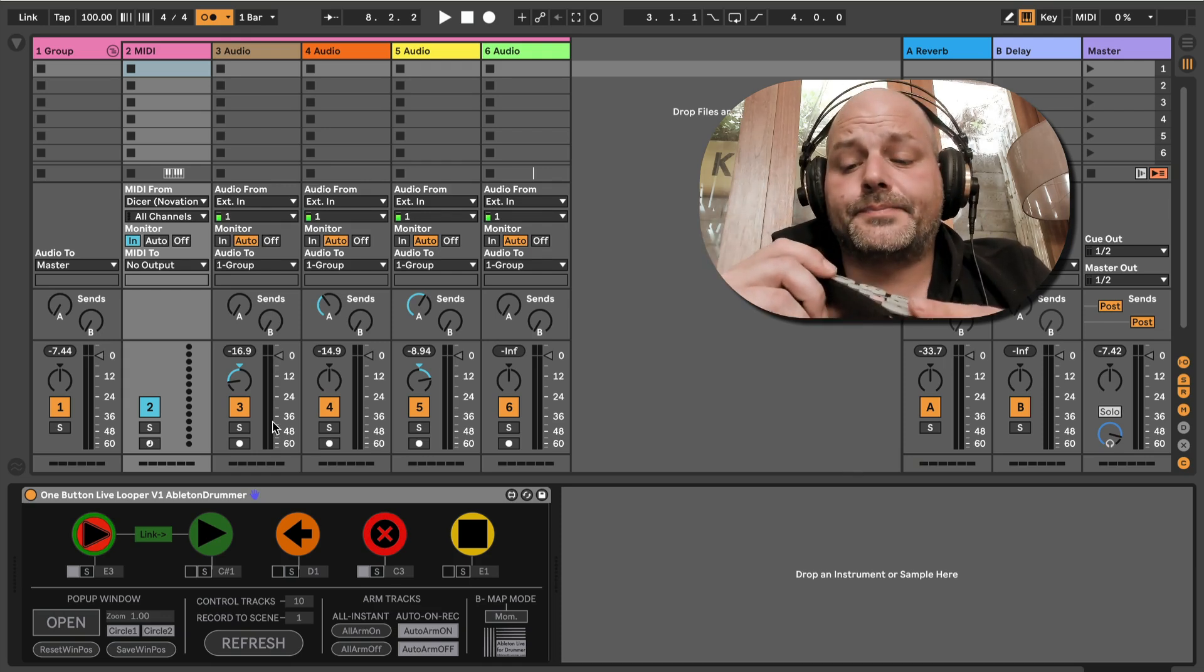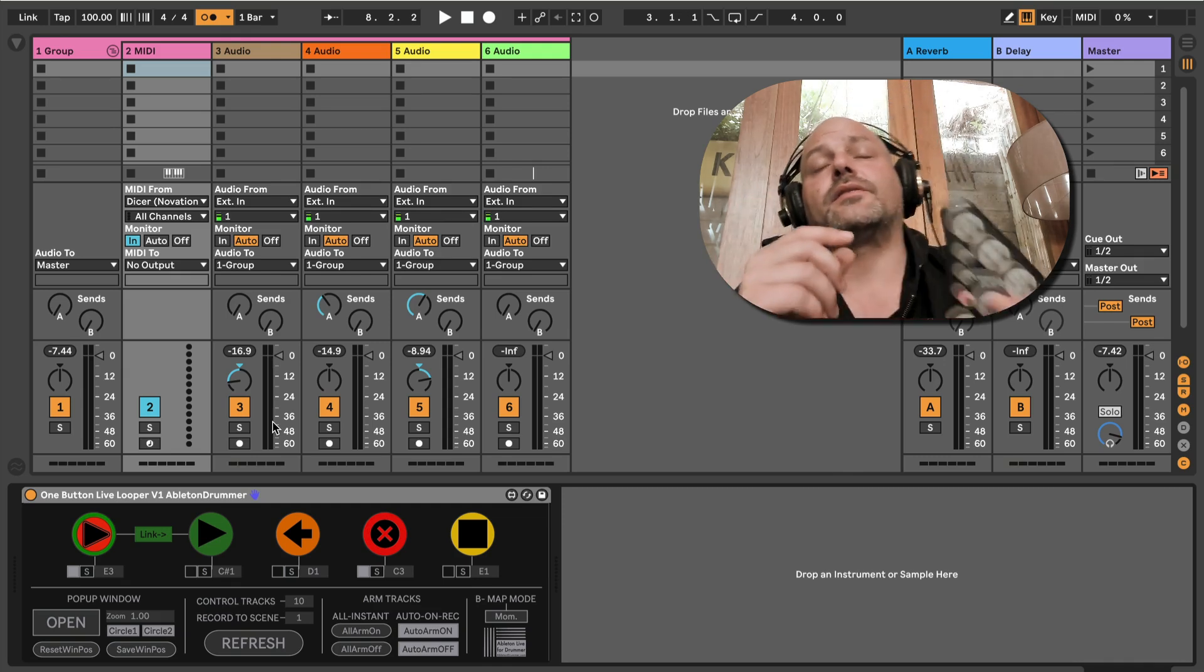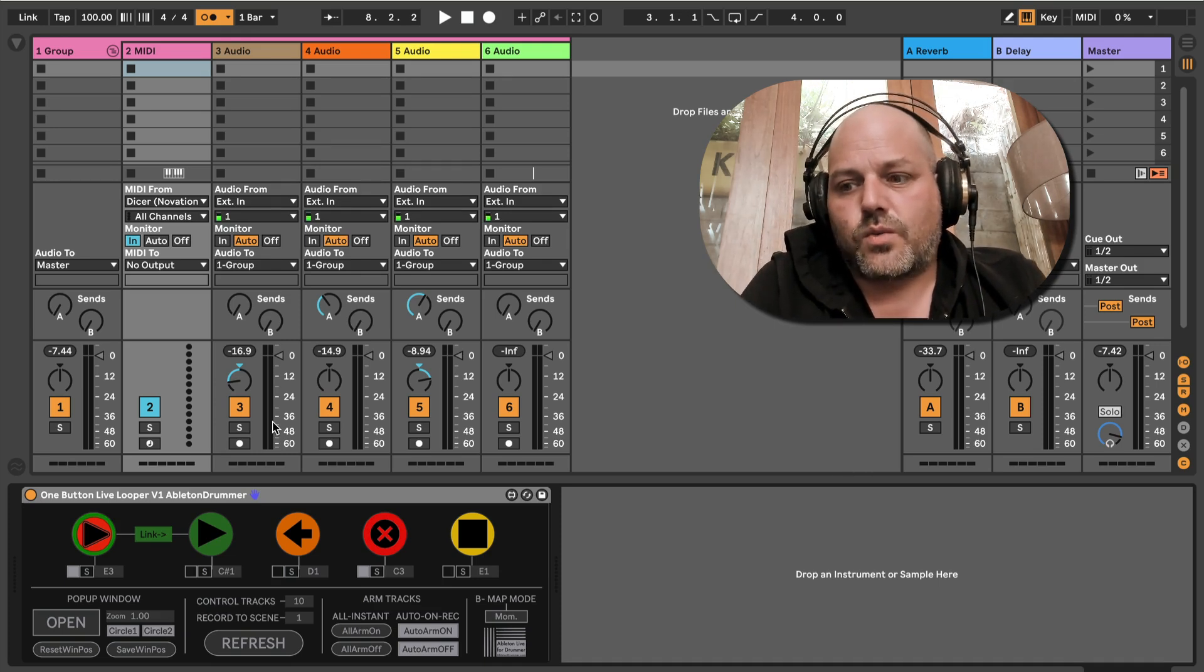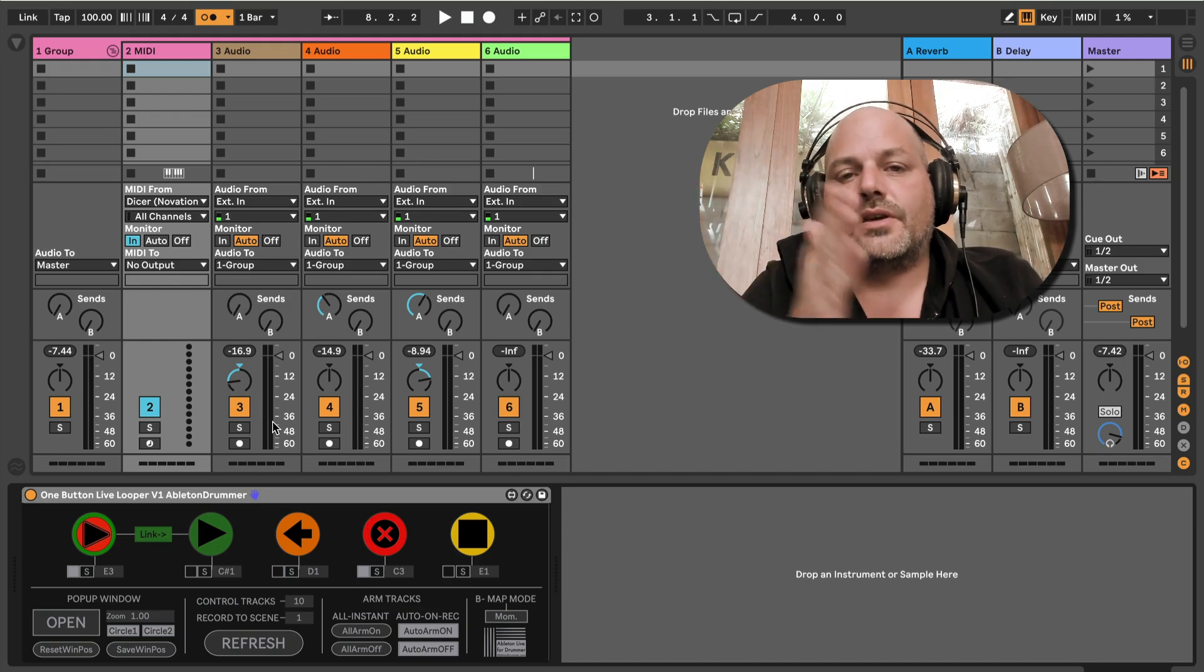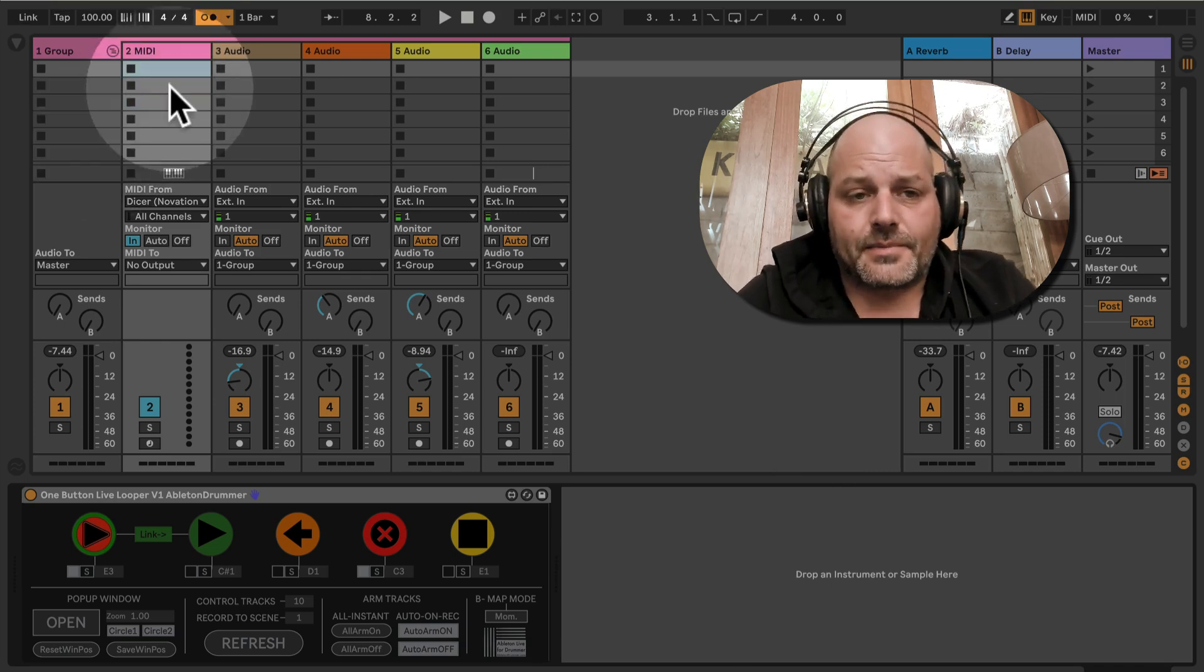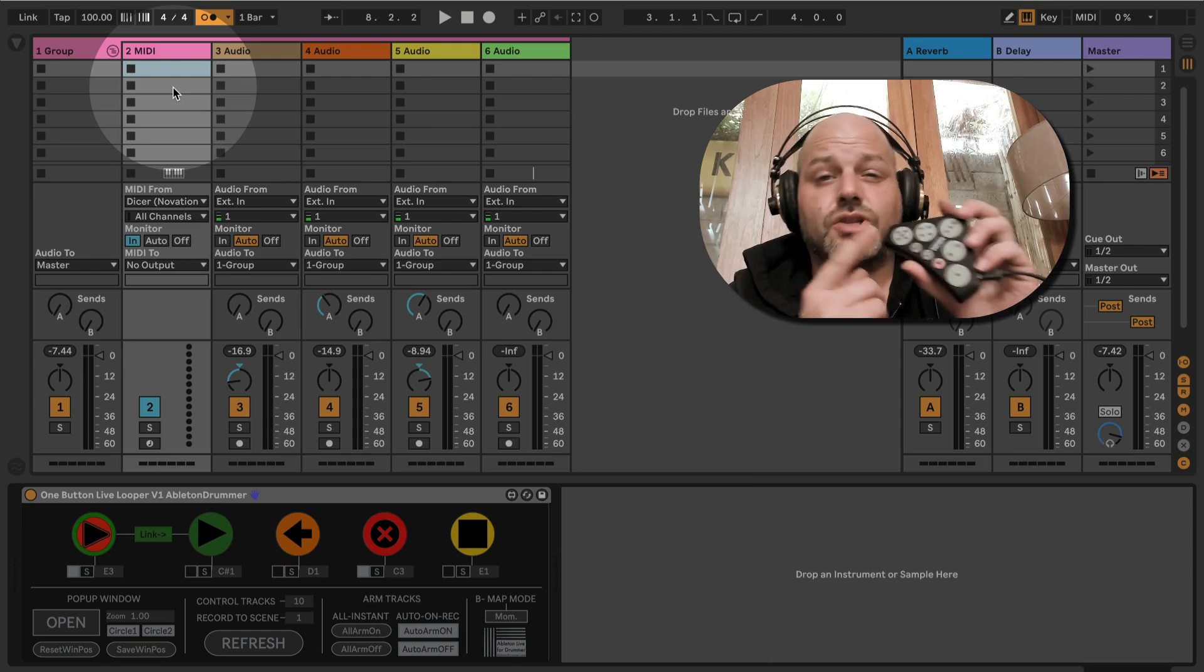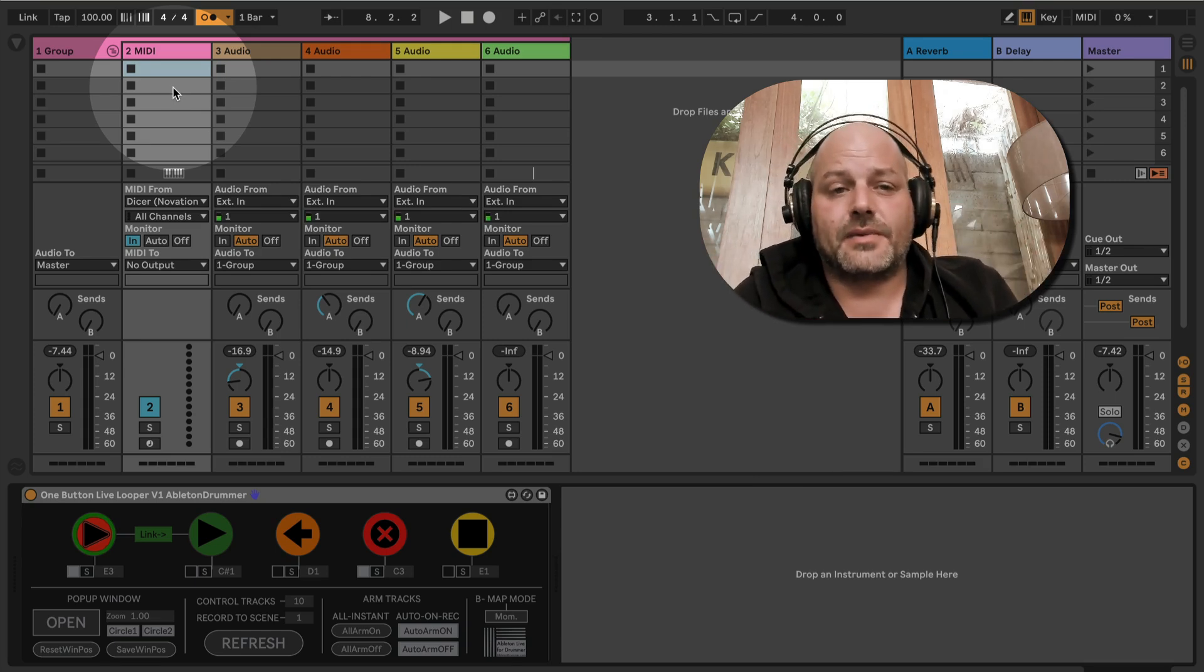Now, how are you able to set this up so all three layers record for one bar with only pressing one button? An example could be you're doing a harmony, so you want actually three times one bar to be recorded. This could be done via a MIDI dummy clip.